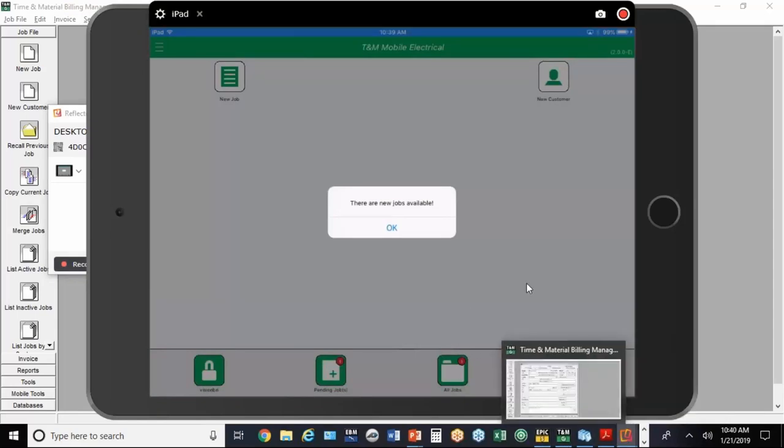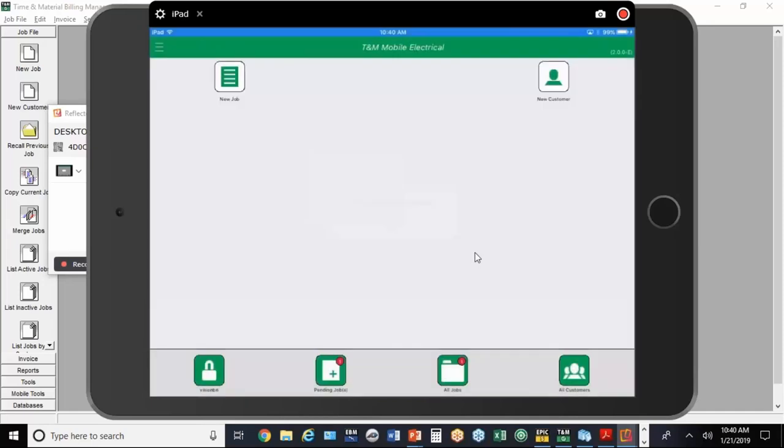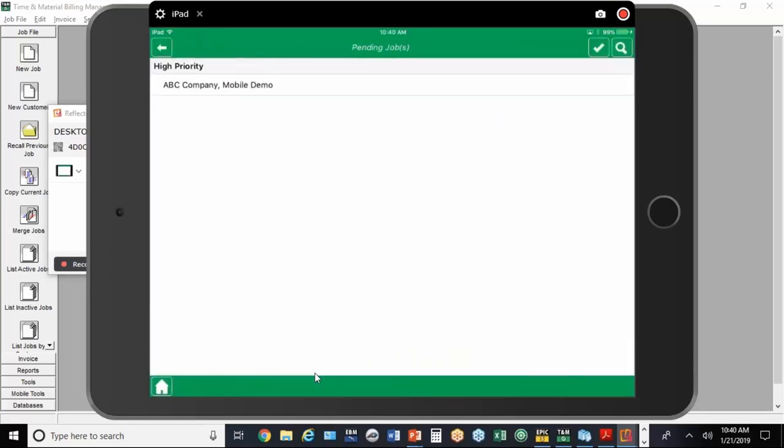You'll have to bear with me because I've got my right hand using my mouse on my desktop, and I'm going to use my left hand on my tablet. I'm using an iPad mini here. You can also use this on a smartphone. I'm going to tap on okay, and you'll see down here at the bottom there's a pending job. I just tap on it, and there's the job I just sent.